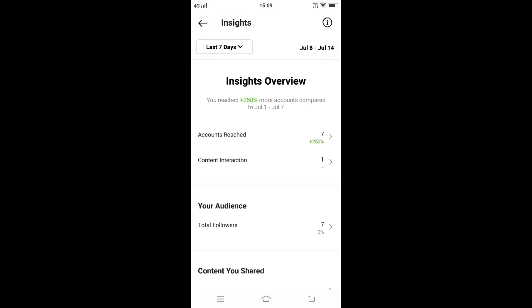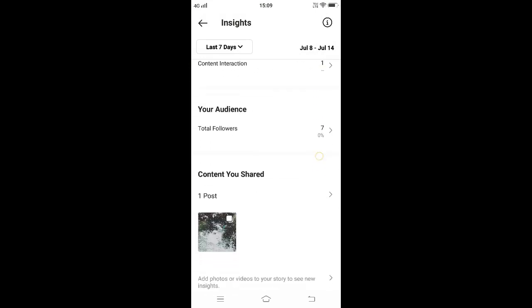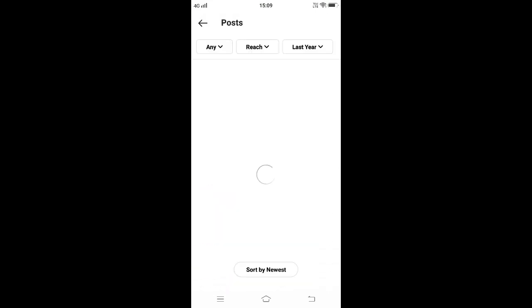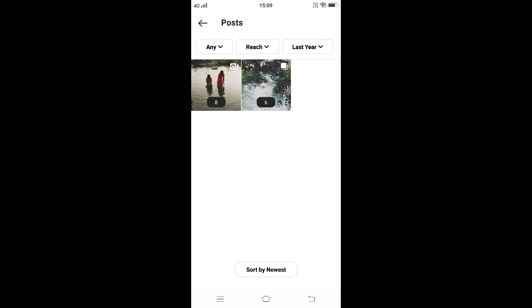Similarly, come to Content, content you shared. Here it is showing one post posted in the last week.